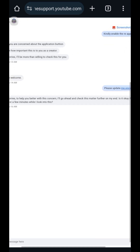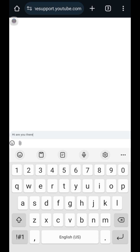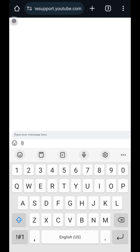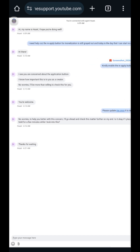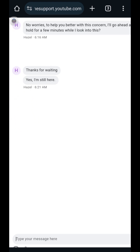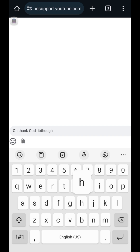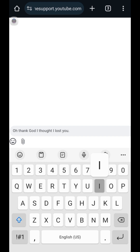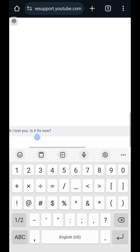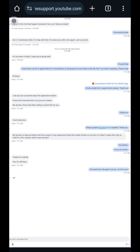If you have any questions, don't hesitate to leave comments down below. We're still waiting — where is she? You can just say 'Hi, are you there?' as a follow-up message. Send it, and there you go — she replied: 'Yes, thanks for waiting, I'm still here.' Thank God, I thought I lost you! Is it fixed now? Just be straightforward — that's what we need.